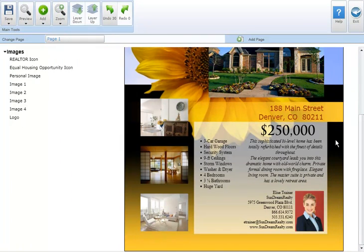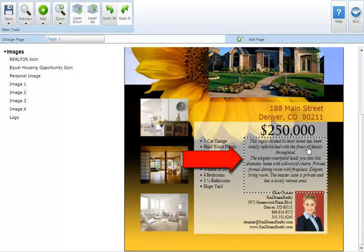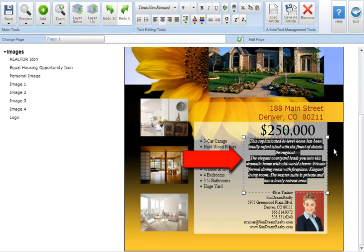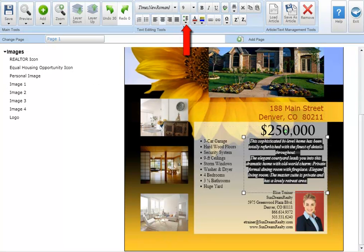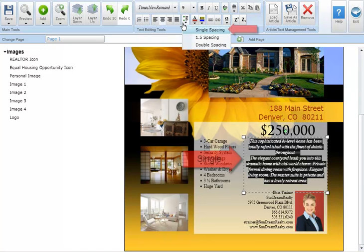To change the spacing between paragraphs in a text box highlight the paragraphs you'd like to change the spacing between. Next click on the paragraph spacing button in the text editing tool section at the top of your screen. You have the option of selecting single spacing,